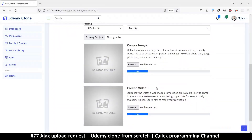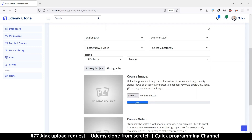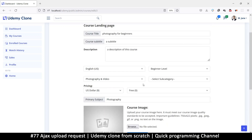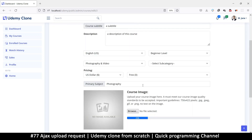Hey, welcome back. At this point we want to allow the upload of images. Let's start with one and then we'll go to the video section. The idea is if we add or if we browse and select...